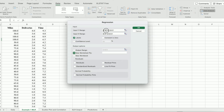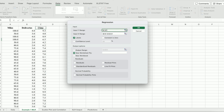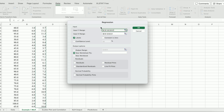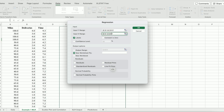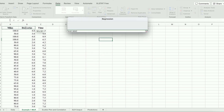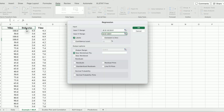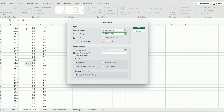So input Y range — Y is the time. I'm going to put my mouse here and press Shift and Control together with the downward arrow. For the input X range, that's the independent variable, so we have two columns A and B — press Shift and Control, hold, and downward arrow.